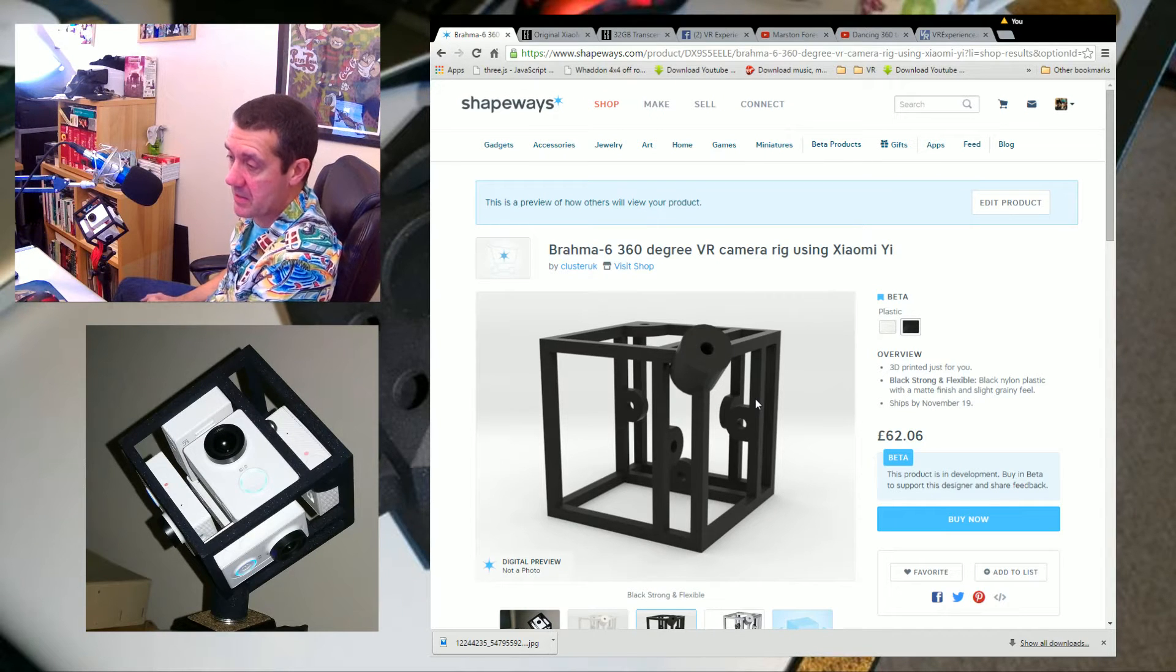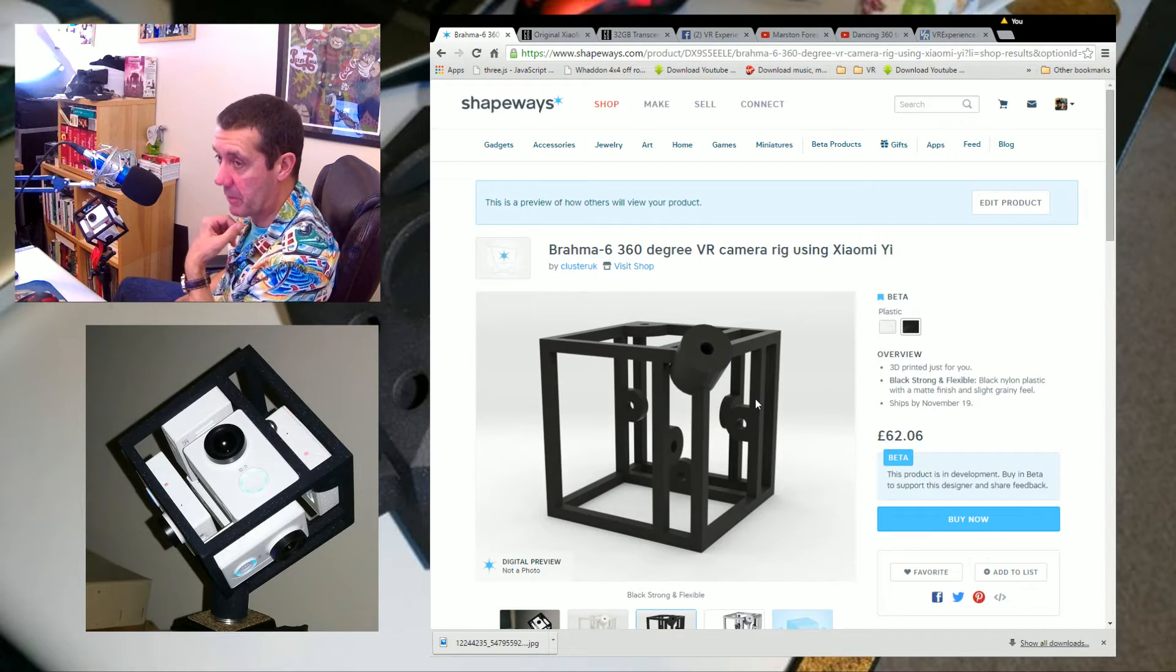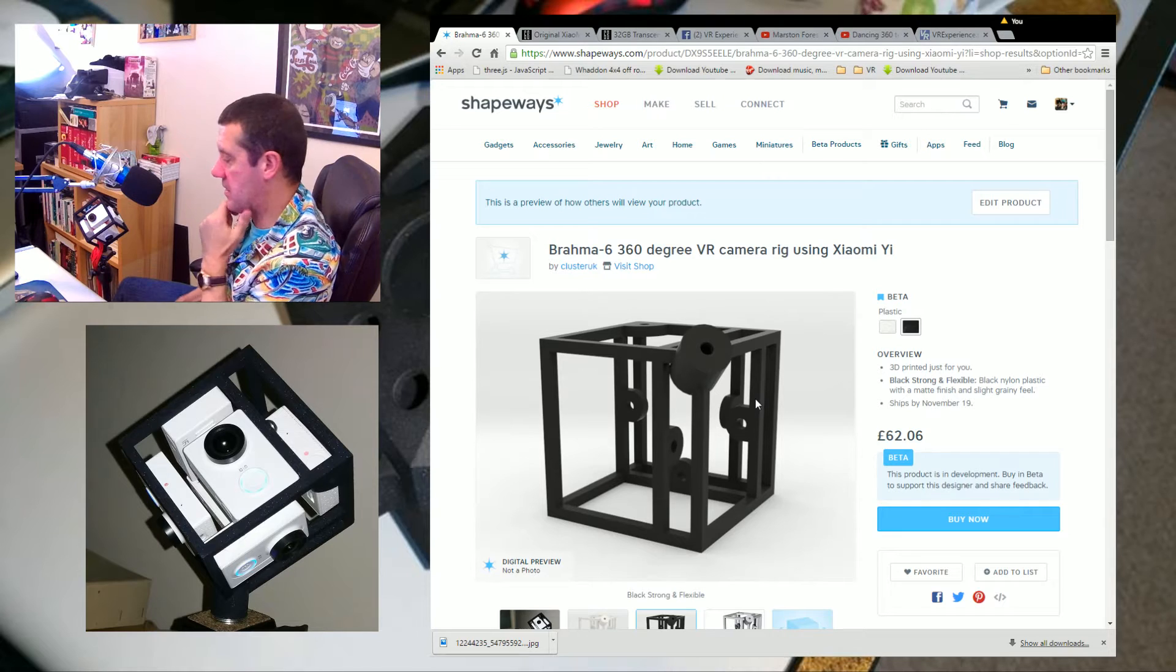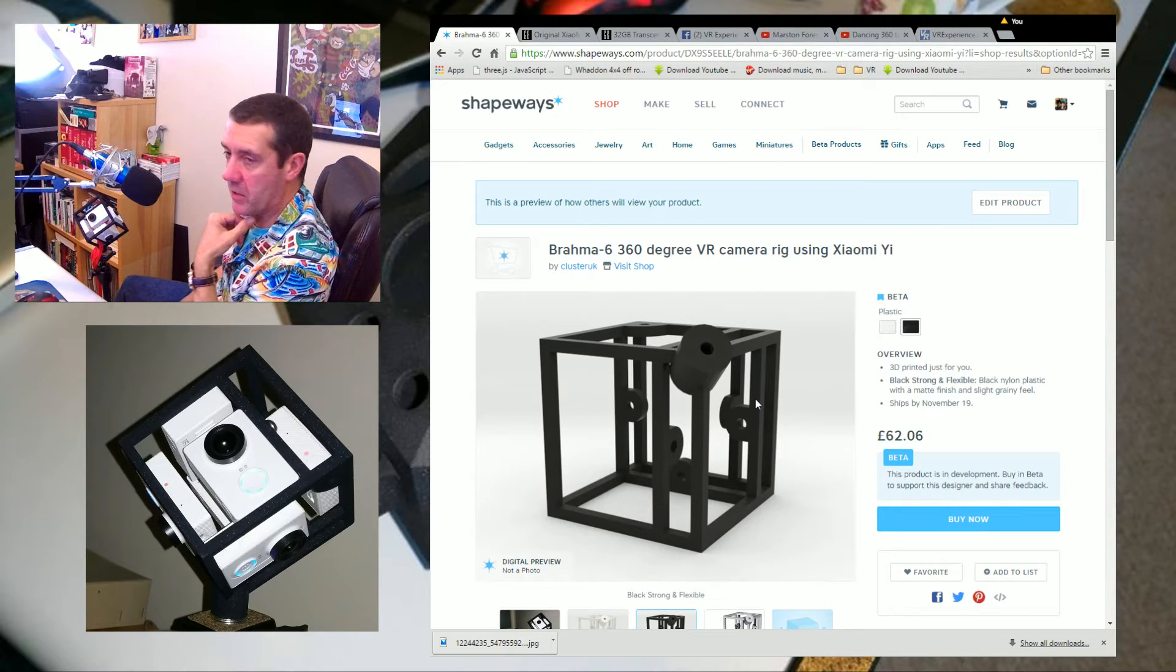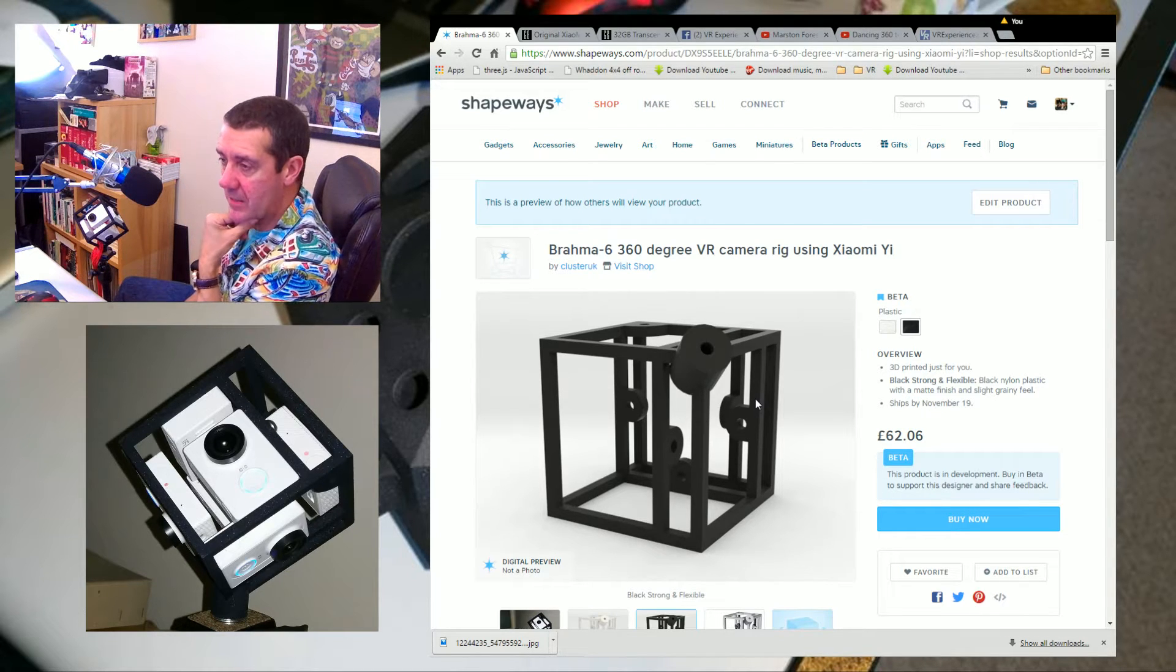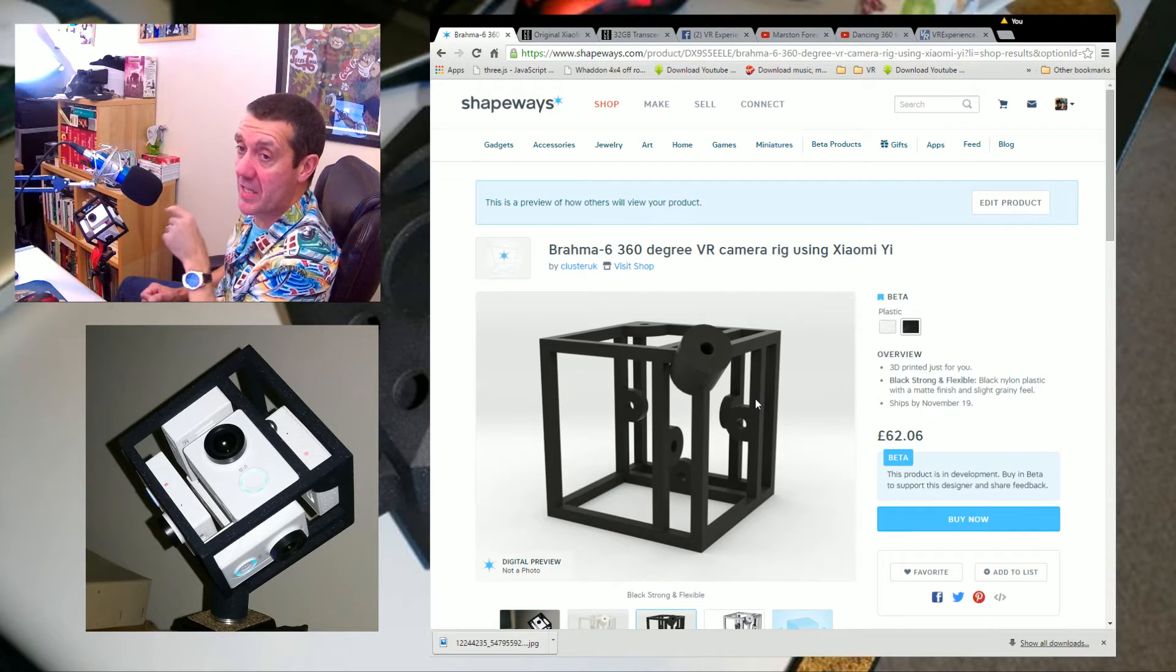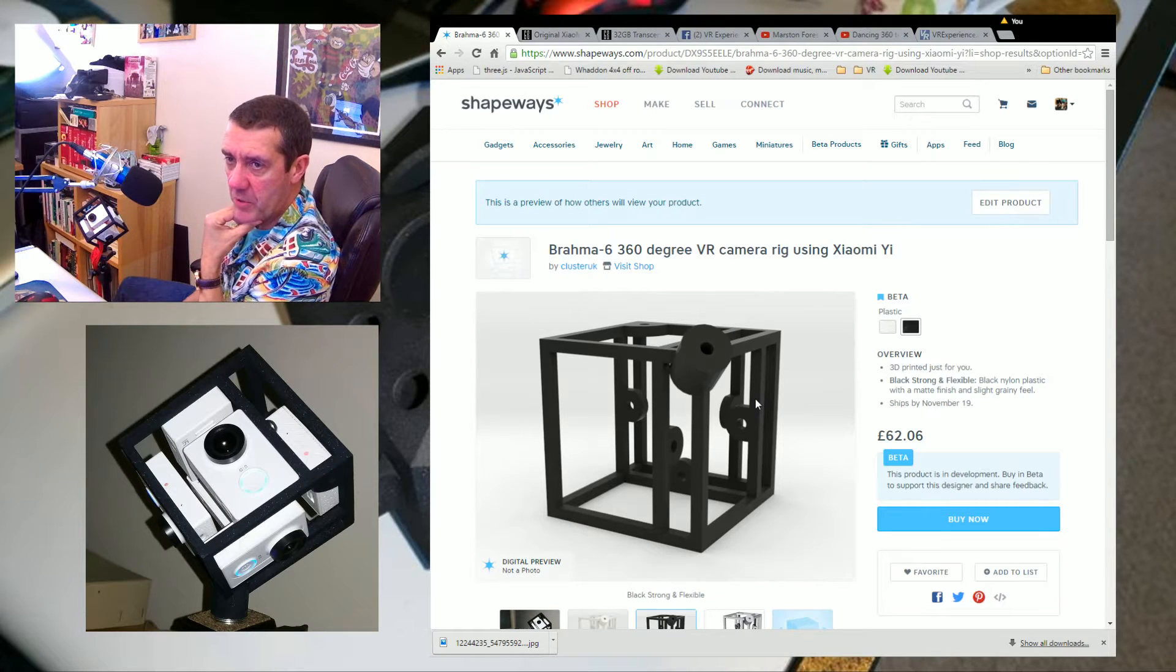This now has come out pretty good. I may thicken the arms in a later version—I haven't decided yet. When I first got it, I thought it doesn't look too strong compared to the last one which had thicker arms. But as soon as you strap in the cameras, it's pretty tough.